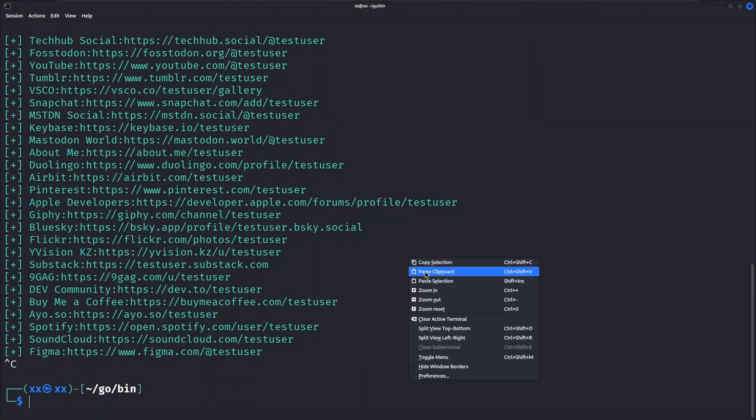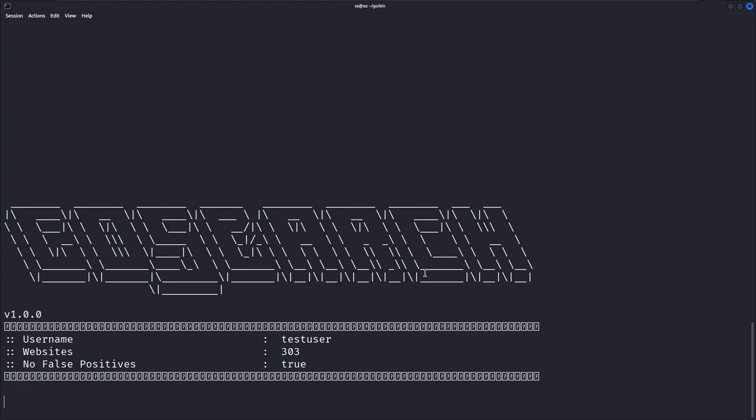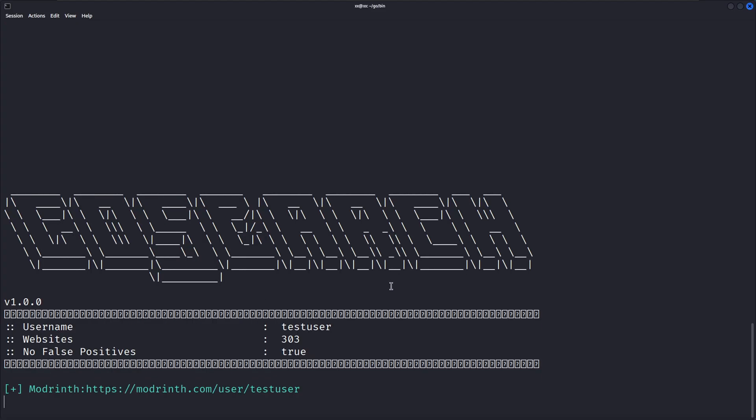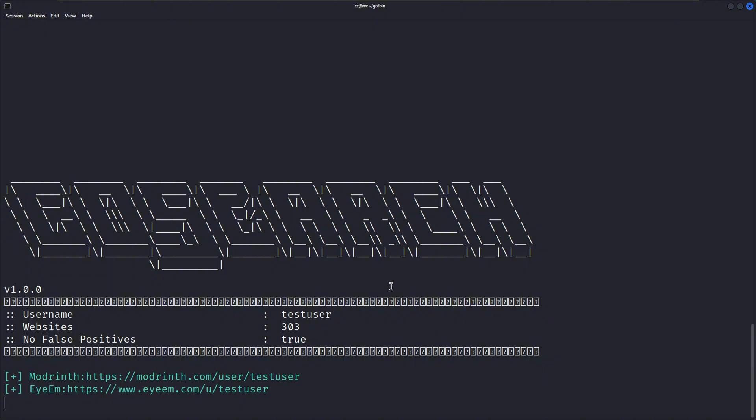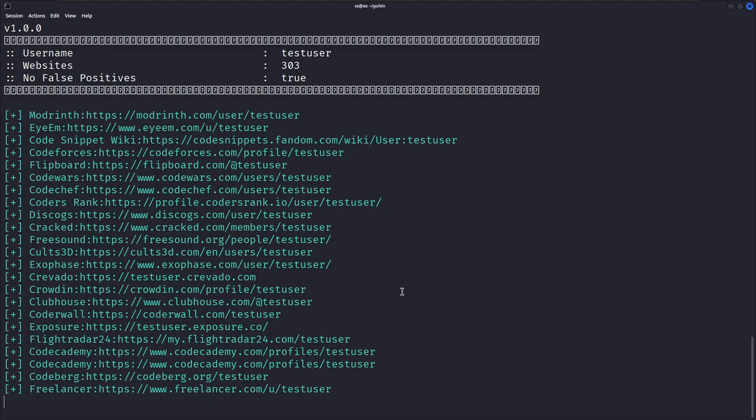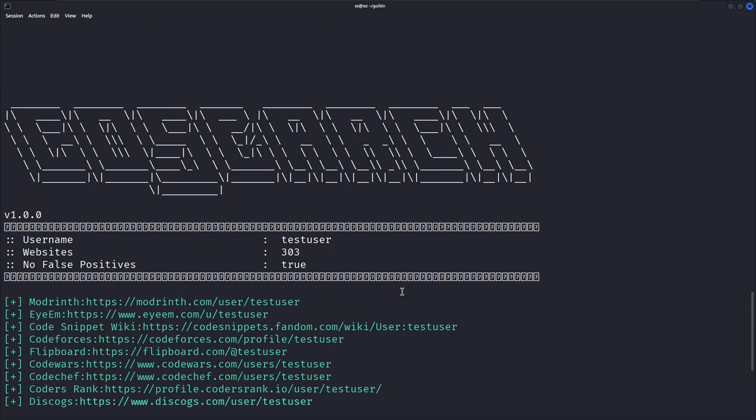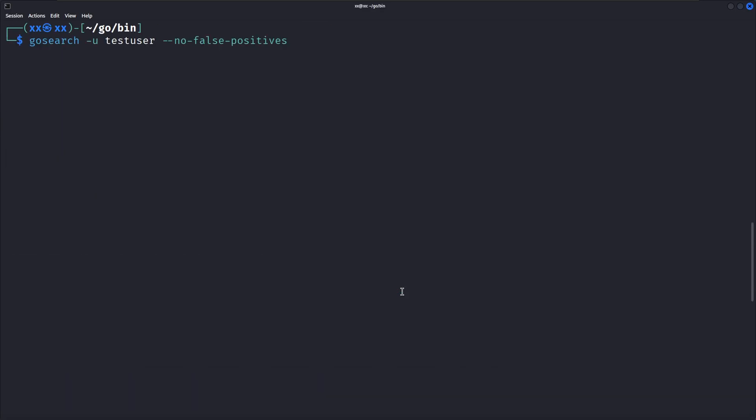Even without the B flag for breach directory, GoSearch will automatically search Hudson Rock's cybercrime intelligence database with 900k leaked credentials and ProxyNova's database with 3.2 billion credentials. It also searches common TLDs for any domains associated with the username.